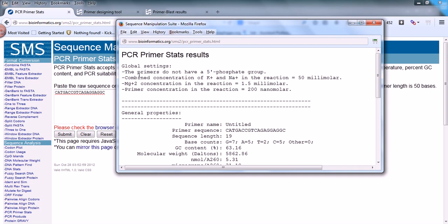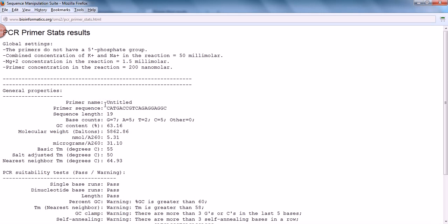The global settings: the primer does not have a five prime phosphate. The magnesium ion concentration in the reaction should be 1.5 millimolar and the primer concentration required is 200 nanomolar. You can see many useful data will be given by this site. Once you get this data, the primer name is untitled, length is provided, the number of G, A, T and C are provided, GC content is provided, everything is provided, and molecular weight is provided.